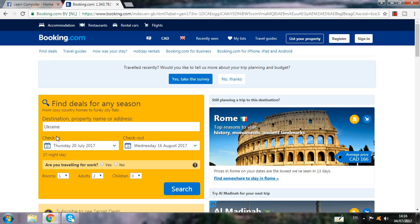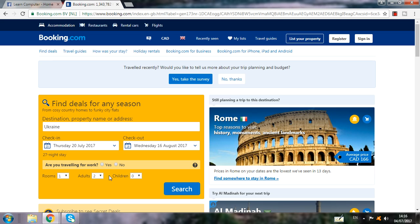When I write Ukraine, you check in on which date you want to check in — for example, 20 July — and check out on 16 August, so that is one month. Here set room to one, adults two. If you have children, write children here. If you are traveling for business purpose, click yes. Then click search.